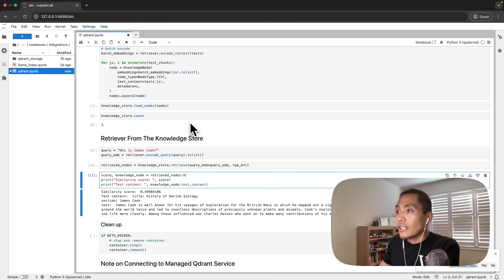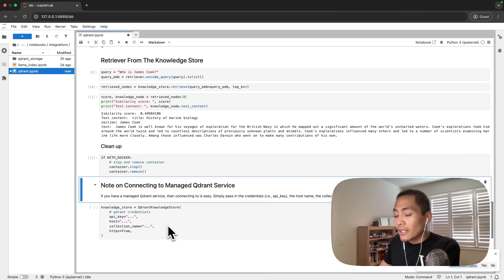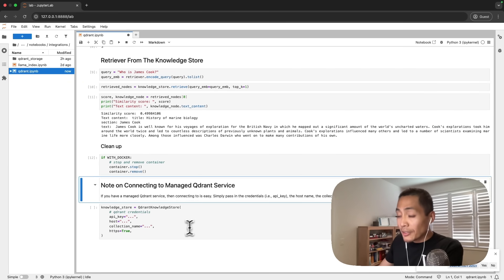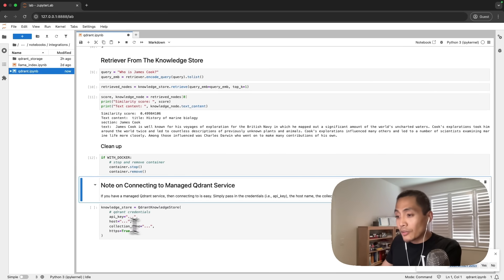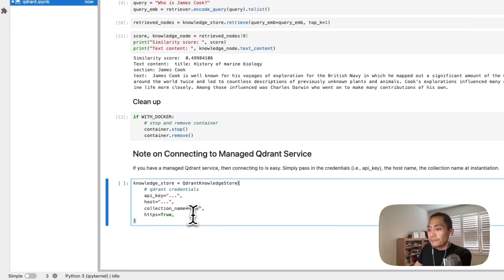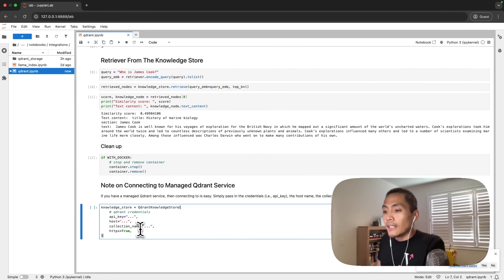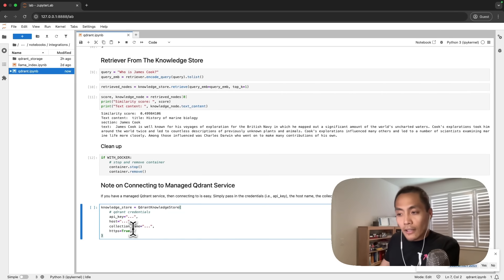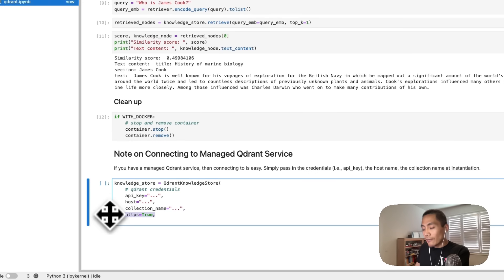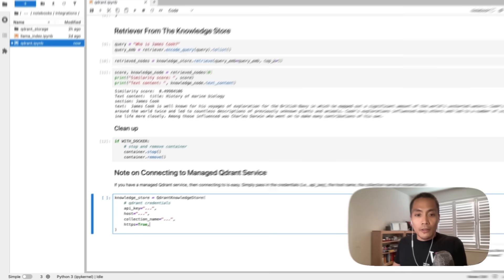Now you've seen how to use the Qdrant integration by using Docker to spin up a local version. We can clean this up by stopping the container and removing it from our system. One final note on connecting to a managed Qdrant service: when you have a managed Qdrant service, you would pass in your API key, host, and collection name. If that collection doesn't exist, our integration will create a new collection for you automatically. You also need to set HTTPS equal to true. Thanks for following along.